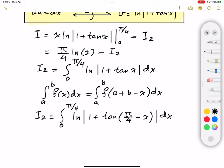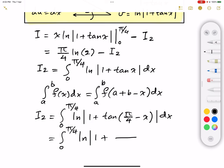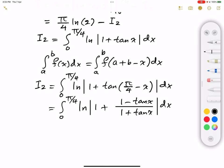Now we're going to use the tangent of the difference of two angles formula: tangent of (A minus B) equals tangent A minus tangent B over 1 plus tangent A times tangent B. Applying that, this gives us the integral from 0 to π/4 of the natural logarithm of the absolute value of 1 plus (1 minus tangent x) divided by (1 plus tangent of π/4 times tangent x), which simplifies since tangent(π/4)=1, dx.